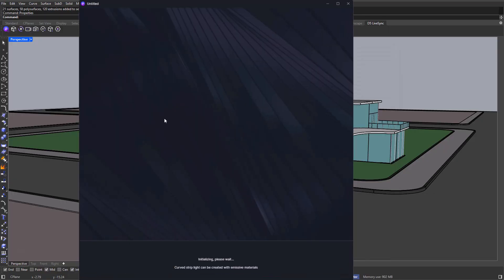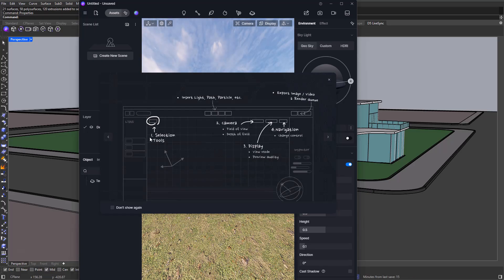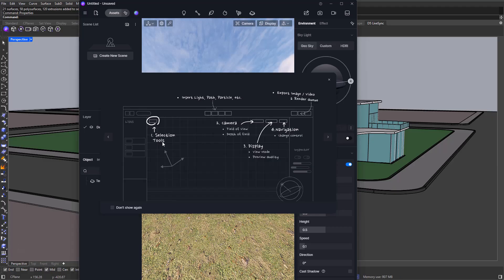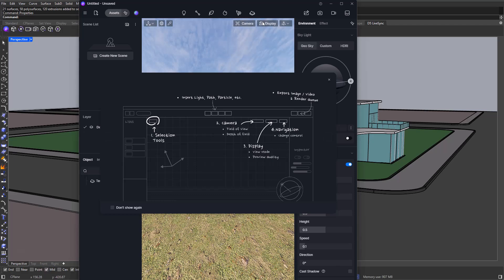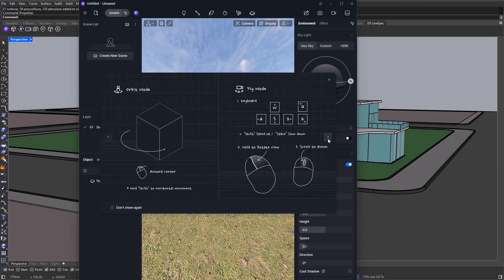Let's go ahead and click on new, and in here we have the beginner's guide, which is actually pretty helpful. First, we have the selection tools. If you're familiar with any other software such as Lumion or Unreal Engine, you will understand how selection tools work. Basically, you will be able to select any object that you use inside D5 Render, for example, trees, bushes, vegetation, cars, people, so anything you would like. On this right top corner, we have the camera where we are going to be setting up our field of view or depth of field. We also have the display, where we can play around with the view mode and preview quality. We also have navigation. Up here, we can actually insert light, path, and particles, and on the very top right side, we will be able to change the export image settings and also start the render queue.